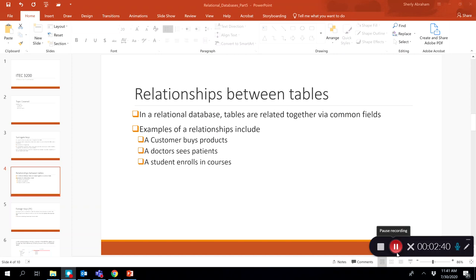For example, if we are keeping track of customers and products in two separate tables, we still need to know which customers buy which products, so we connect those tables through relationships. Similarly, if you have a doctor table and a patient table, we want to see which doctors are seeing which patients. Another example is a student enrolling in a course — we can link a student table and a course table to know which courses a particular student registers in.